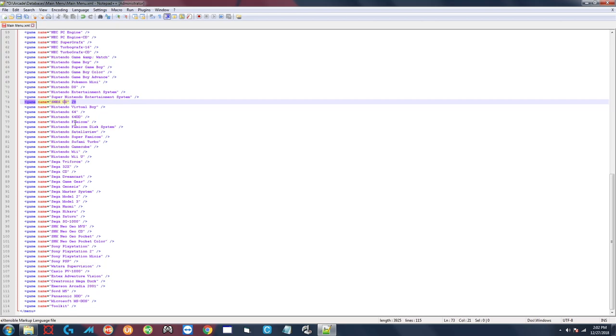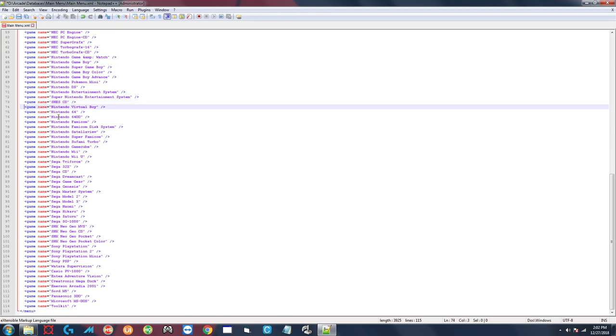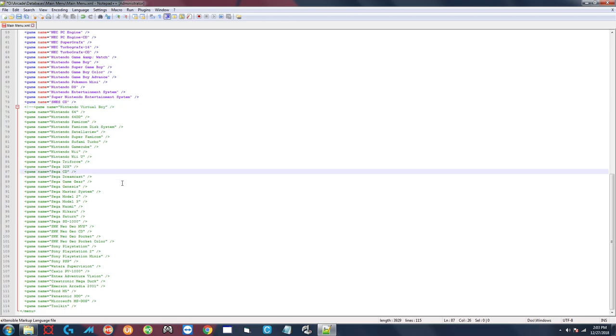Now if you want to get rid of a whole bunch of them at the same time, it's the same idea. You do the left arrow, exclamation mark, dash dash, and you look for where you want to stop. Let's say you want to disable all these Nintendo systems all the way up to Sega CD. You click at the end of Sega CD, dash dash, right arrow like that, and now you can see that everything here is green, which means none of this stuff will show up in the main menu when you go to select your system. Then you would save it again and there you go.